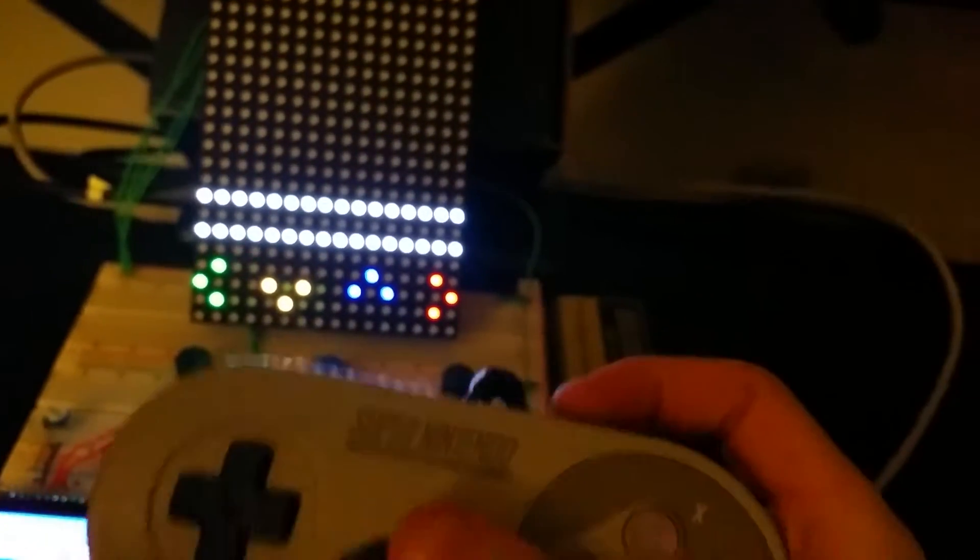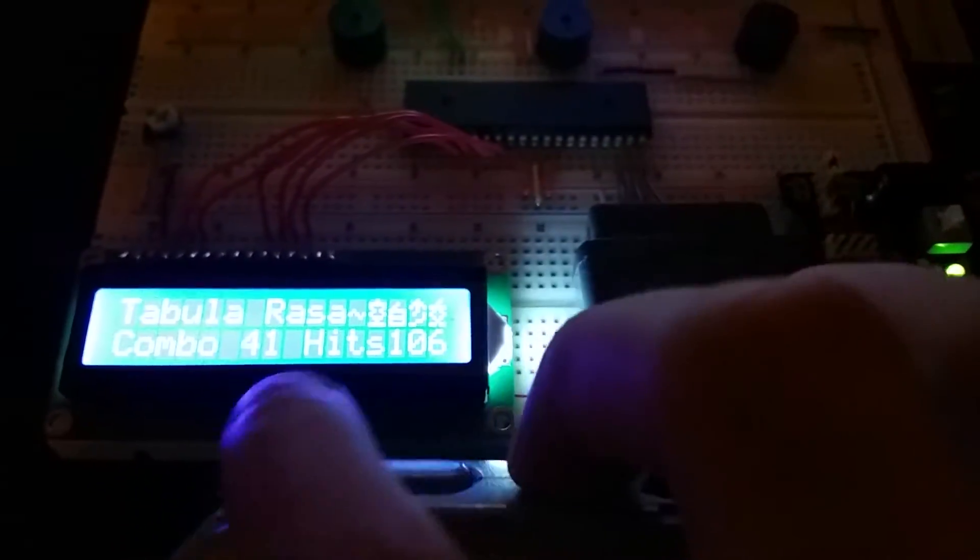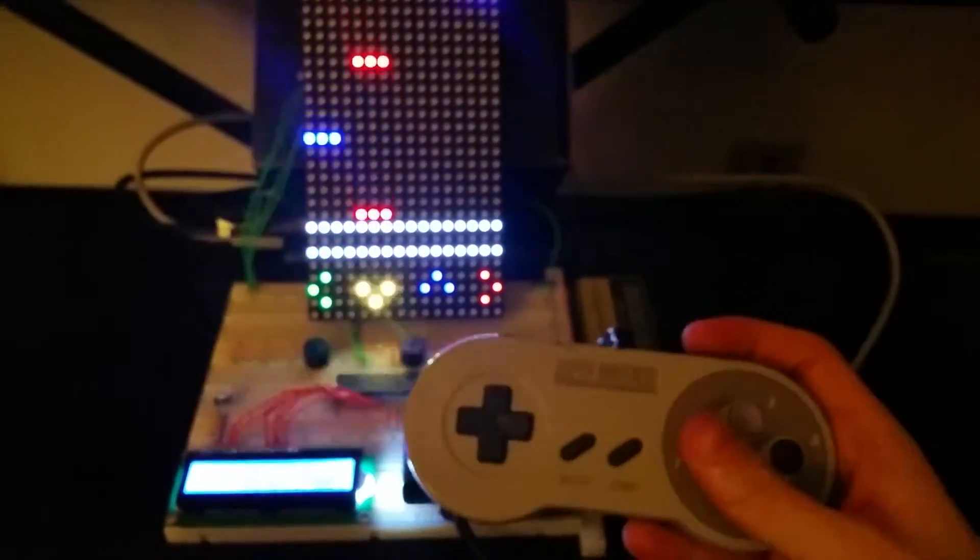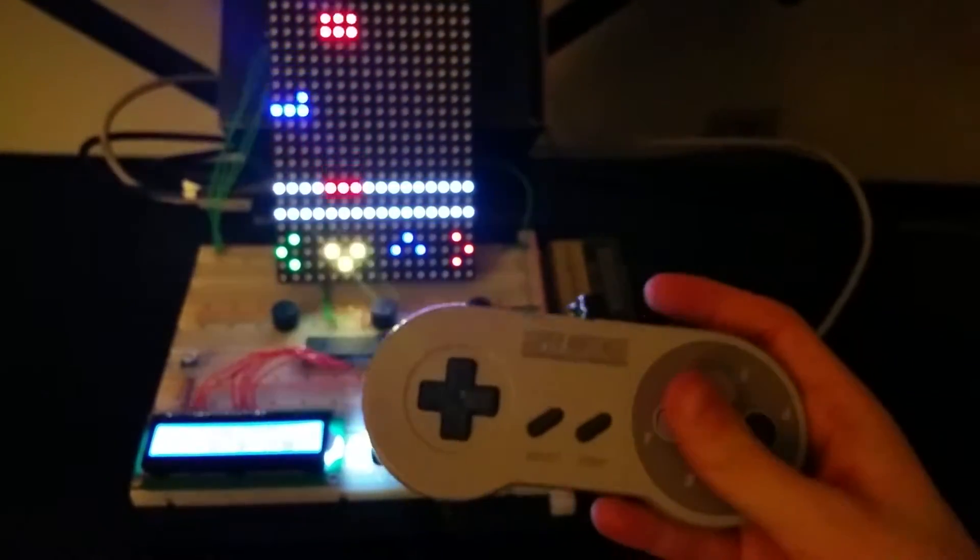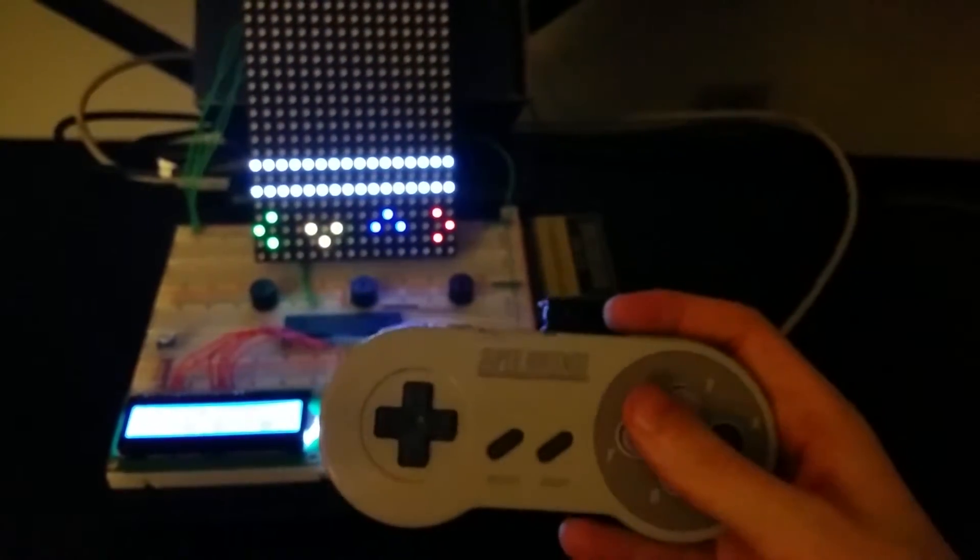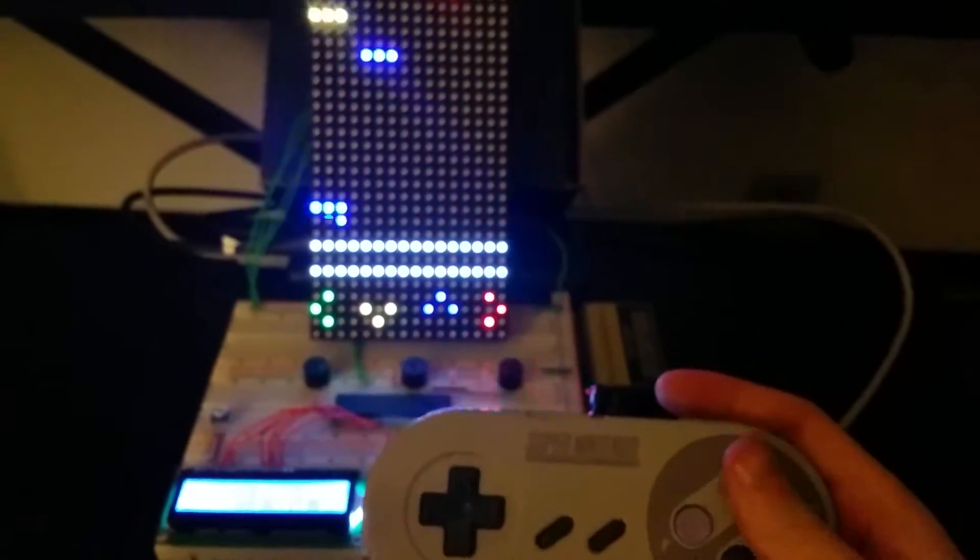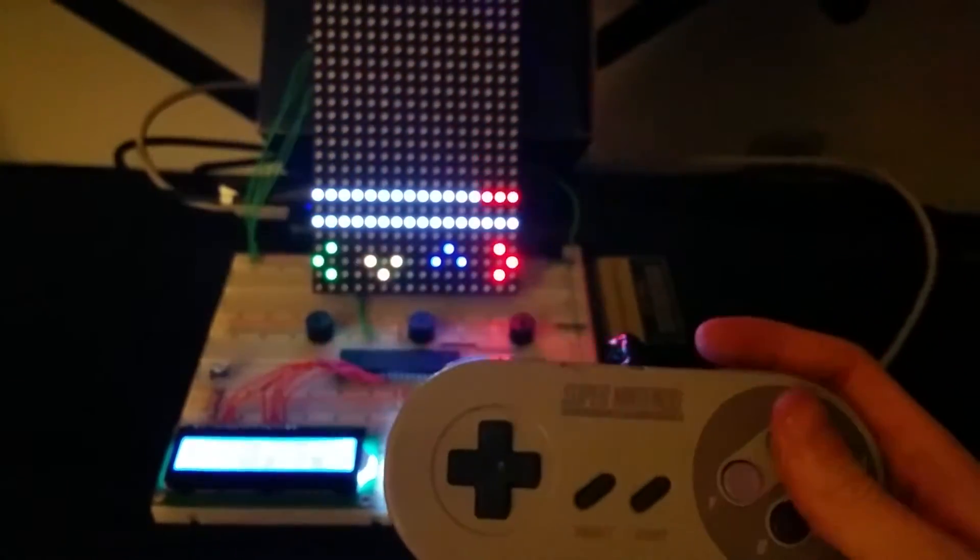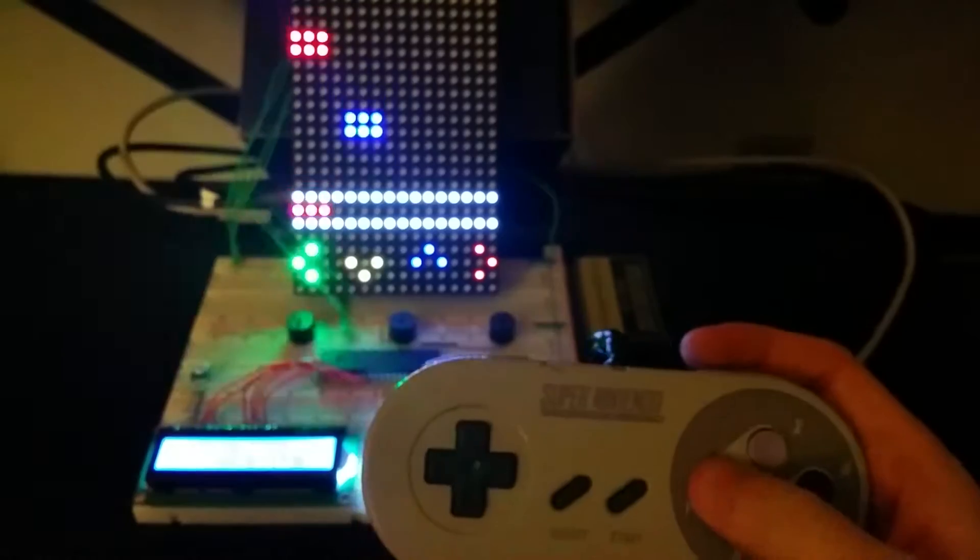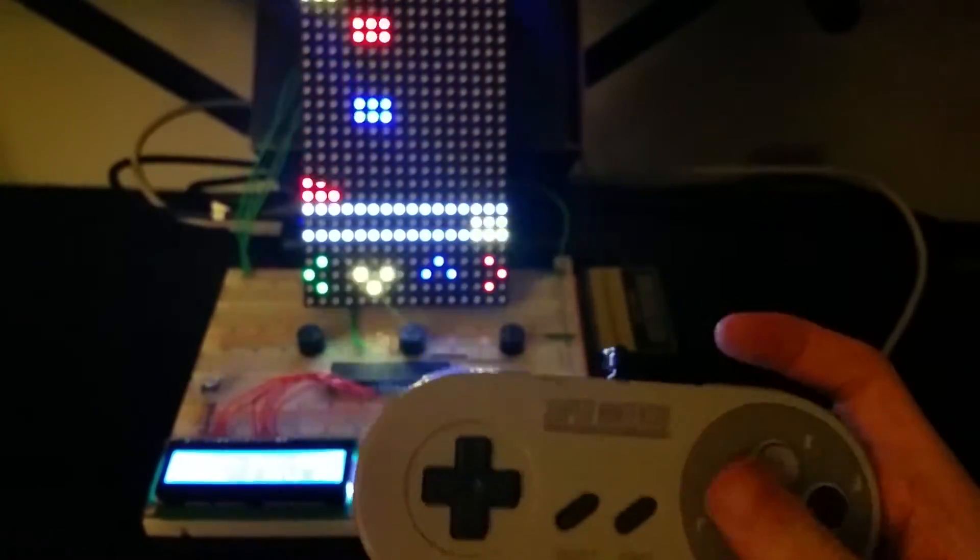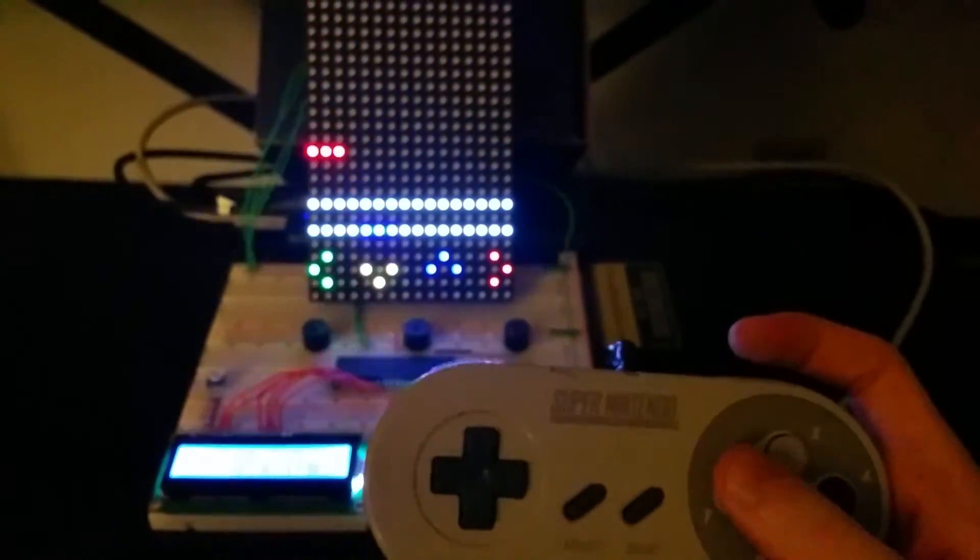Pressing start will start the game, pressing select will end the game, and pressing L and R at the same time will reset the score. So let's play a game.